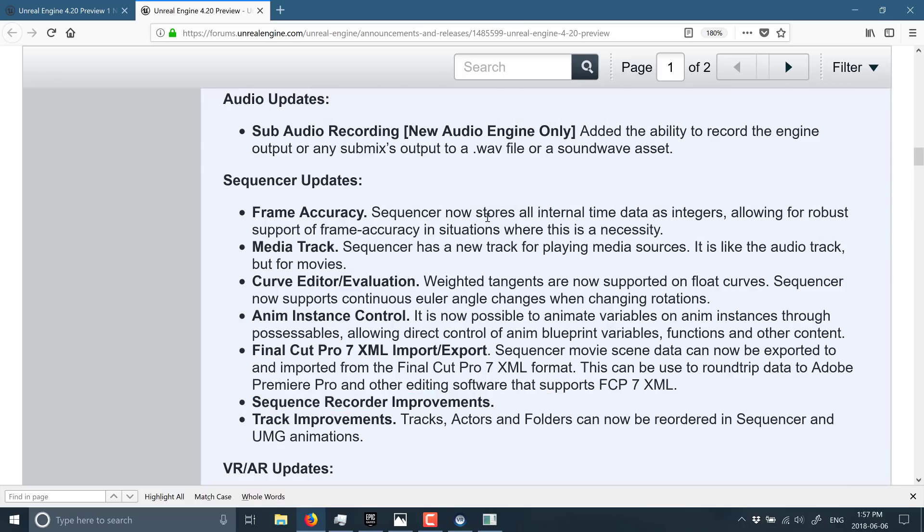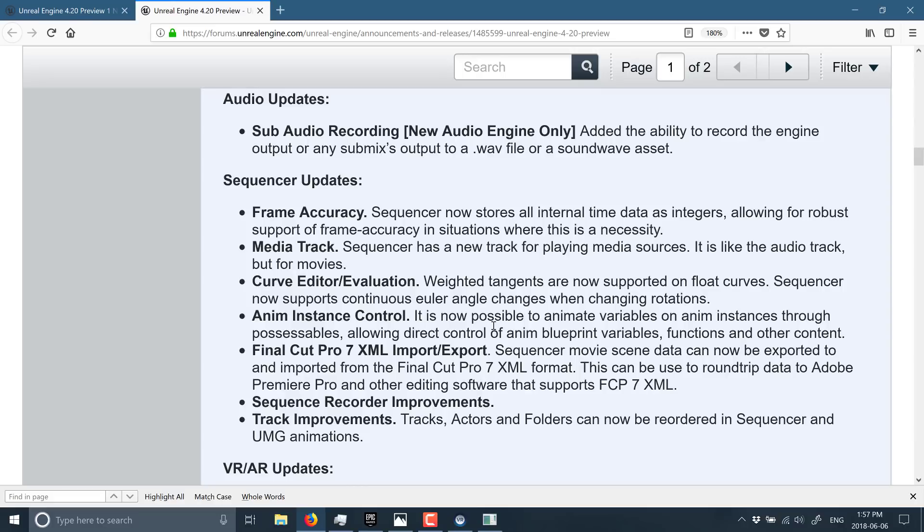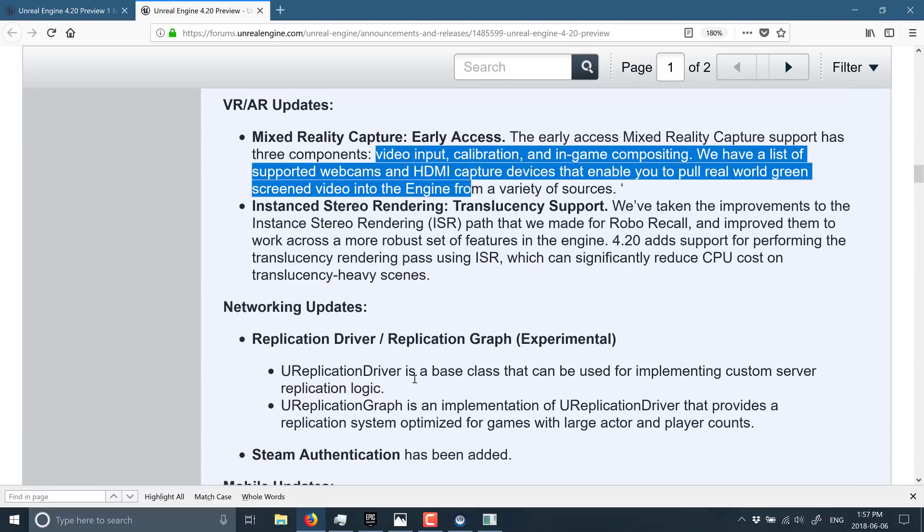Sequencer got a couple of major updates. One of the ones I think that is really going to make people happy is this Final Cut Pro 7 import and export. So you can take a Final Cut Pro XML file and bring it into a compatible program, such as Adobe Premiere, and you'll be able to do sequence editing externally to Unreal Engine. So if you're used to an Adobe Premiere production workflow, that'll probably be a biggie for you.